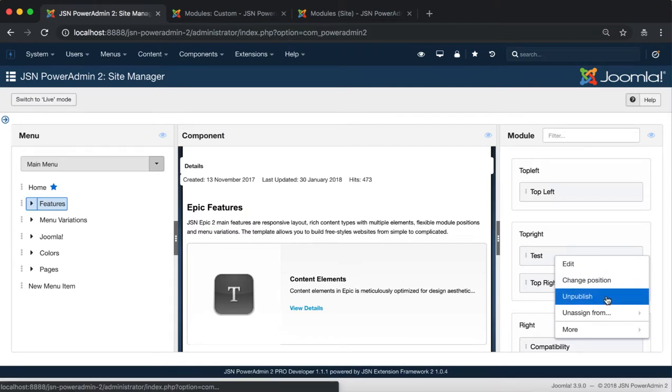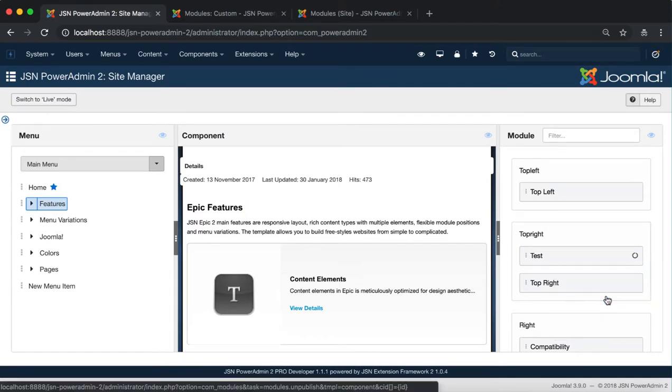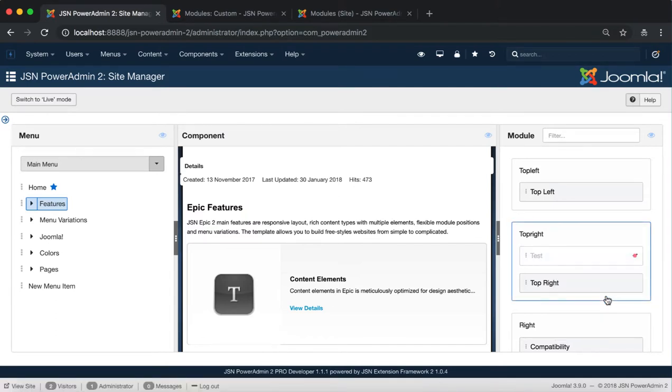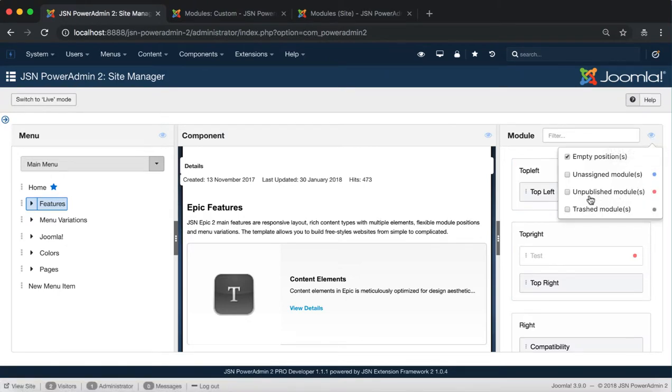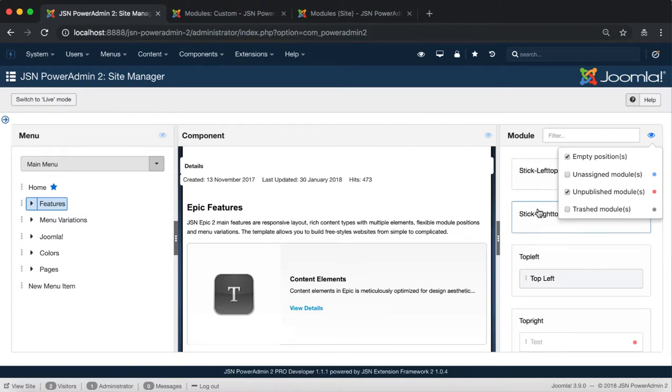The Unpublish function allows you to unpublish a module. To publish again, click on the eye icon. Select the Unpublish Modules option and select which module to republish.